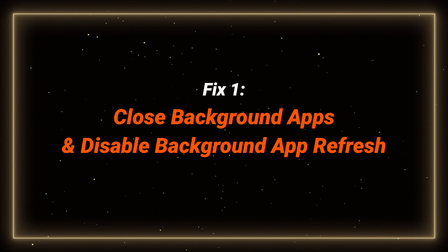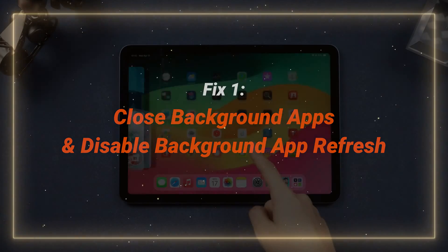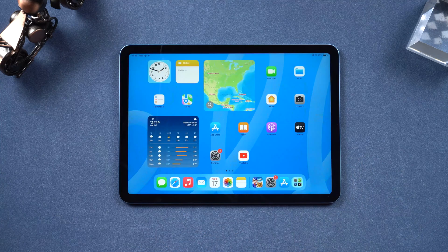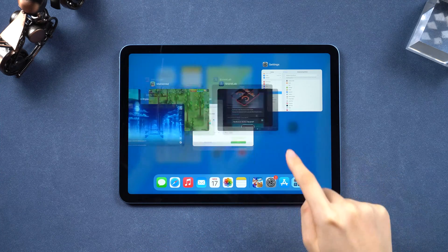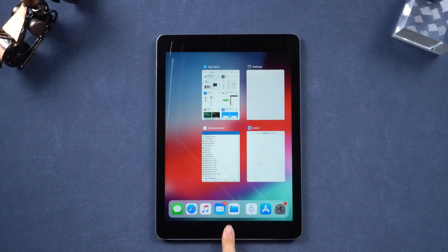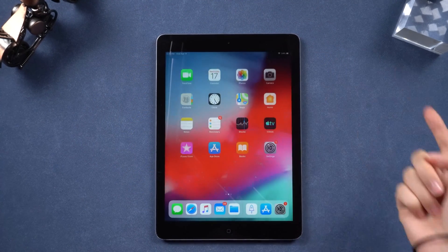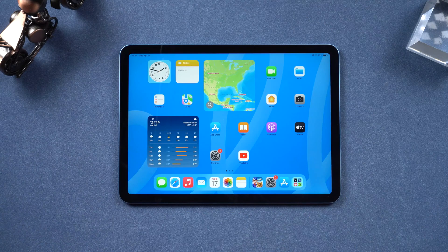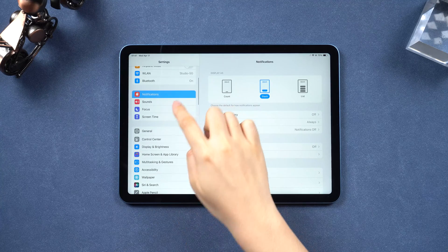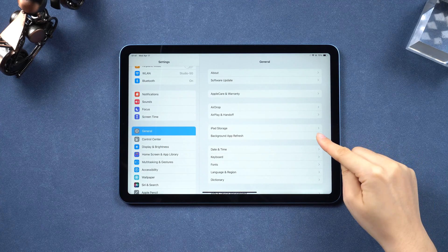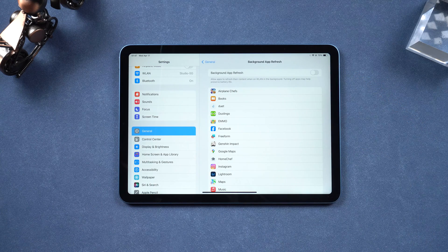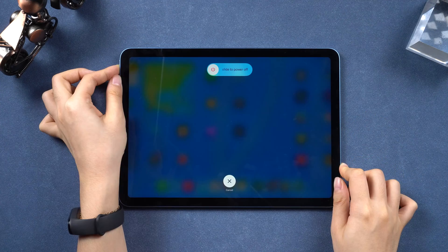Fix 1: Close background apps and disable background app refresh on iPad. Even when you're not actively using those apps, they still run at the back end and slow iPad down. Just swipe up from the bottom of the screen and swipe up on the app cards to close them. You can double-click the home button to do that if you have an iPad with the home button. You can also disable a setting to stop apps from updating themselves in the background — go to General in Settings, tap Background App Refresh and toggle it off, or choose specific apps to turn it off.